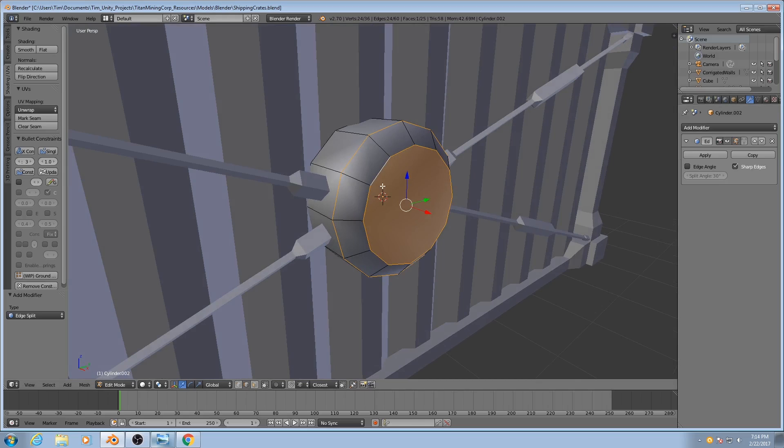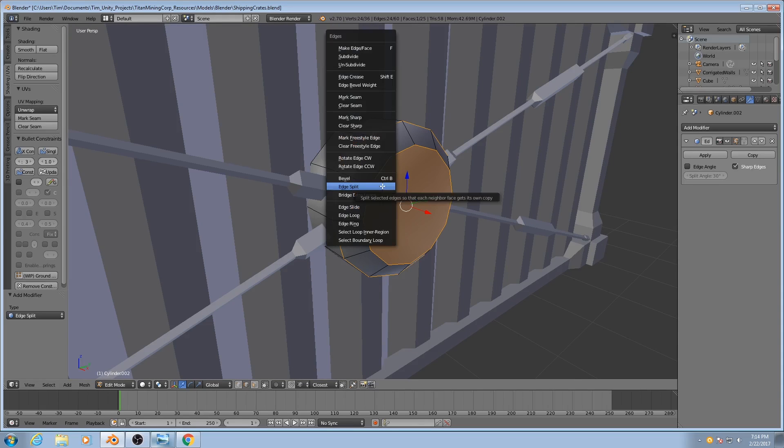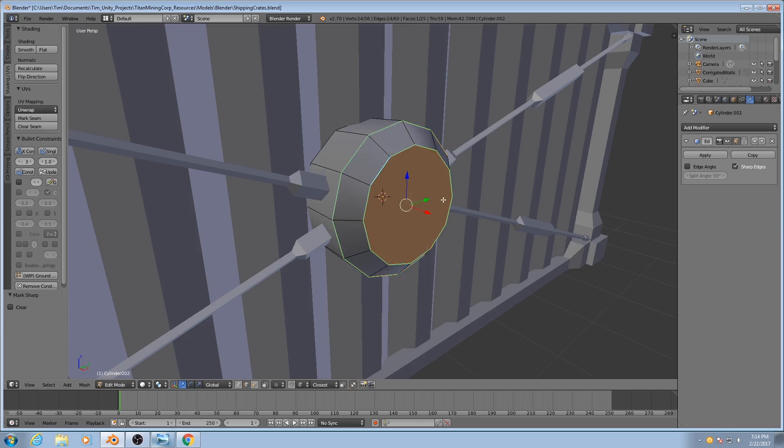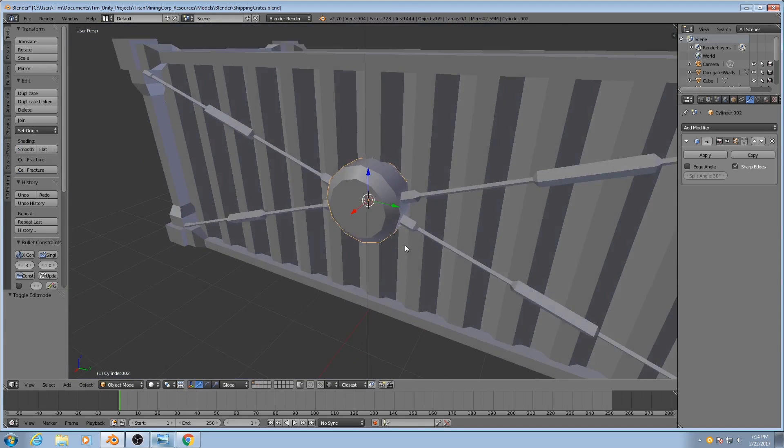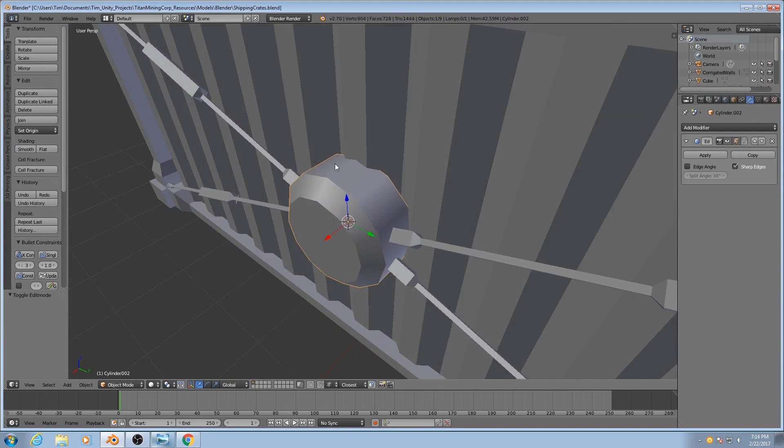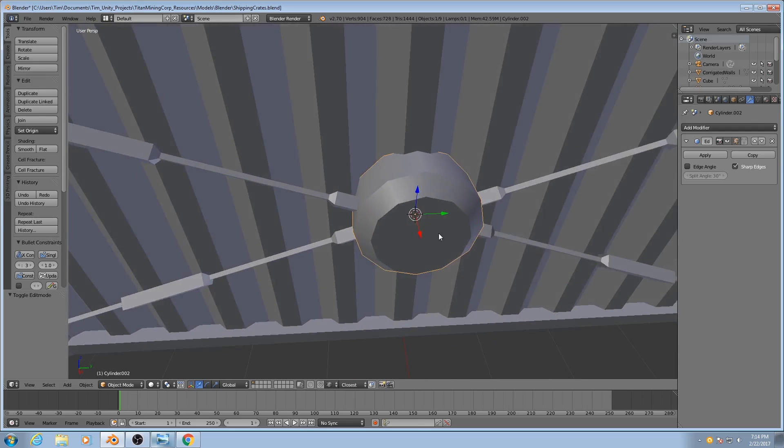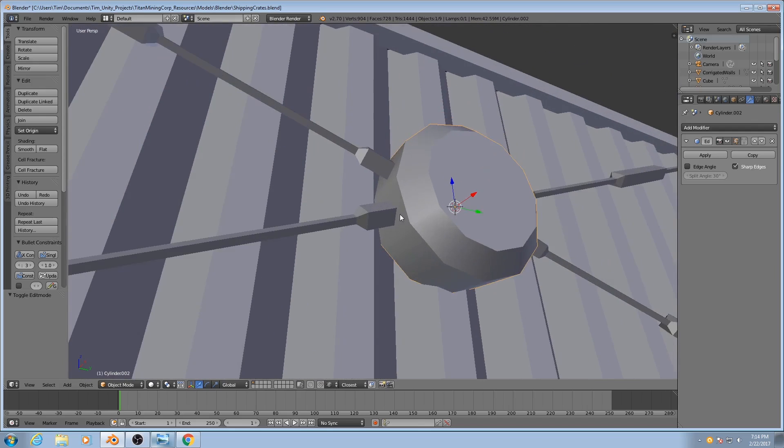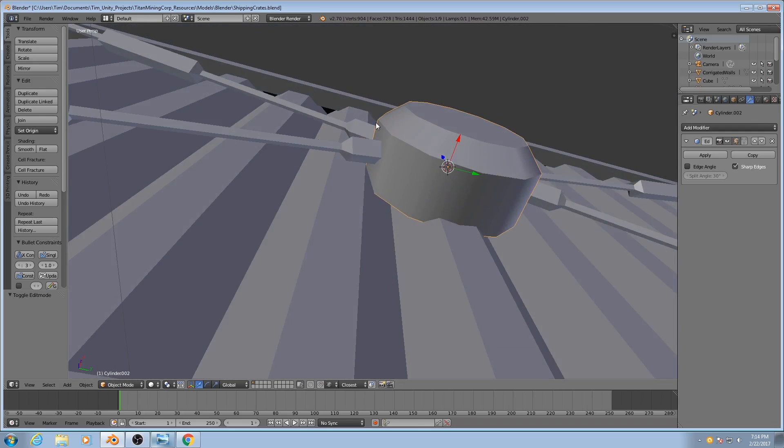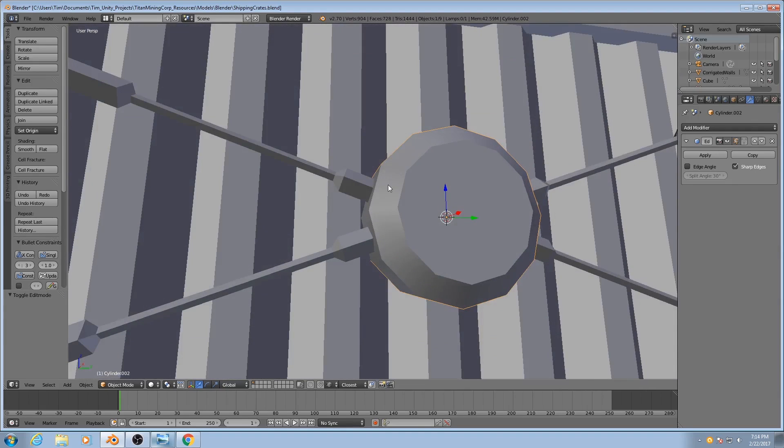Hit Ctrl-E, and we go up to Mark Sharp. Now if I hit Tab, you'll see around the sides our mesh appears smooth, but at the edges here where it makes a drastic change in angle, it appears sharp.